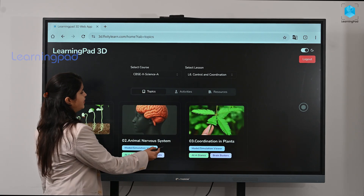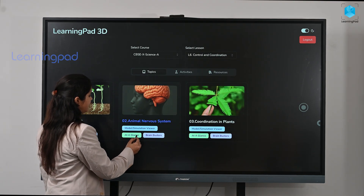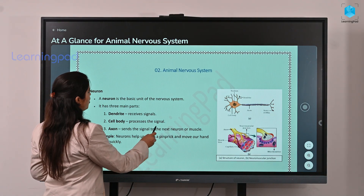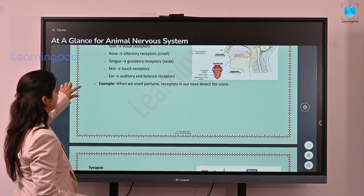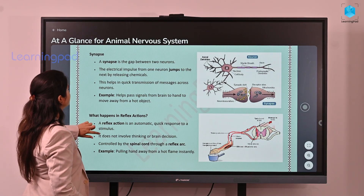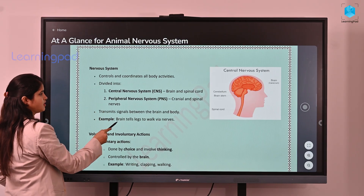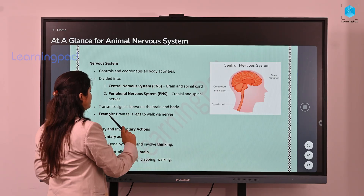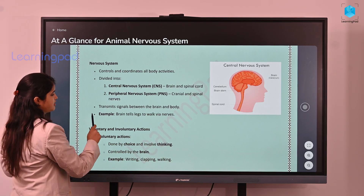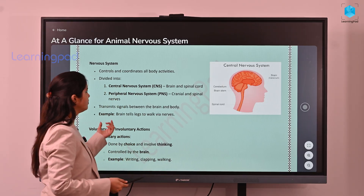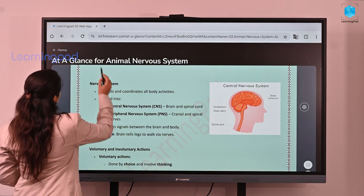Today in this class we are going to learn about the topic nervous system from animal nervous system. Before we get into the topic, let us have a quick look at what we are going to cover. We covered synapse, receptors, and reflex actions in yesterday's class. Today we are going to learn about the nervous system, which is divided into the central nervous system and the peripheral nervous system. Now let us get into the topic by entering into the learning patch 3D world.